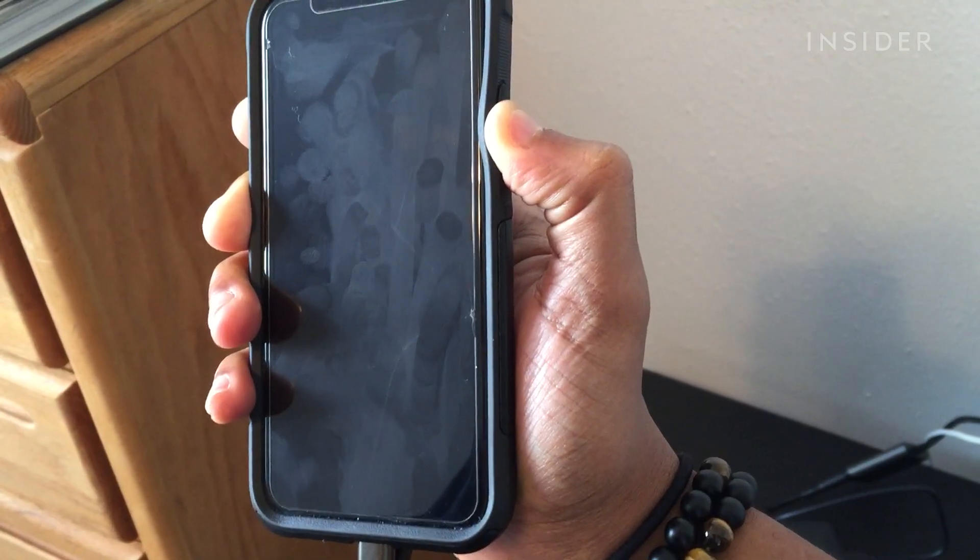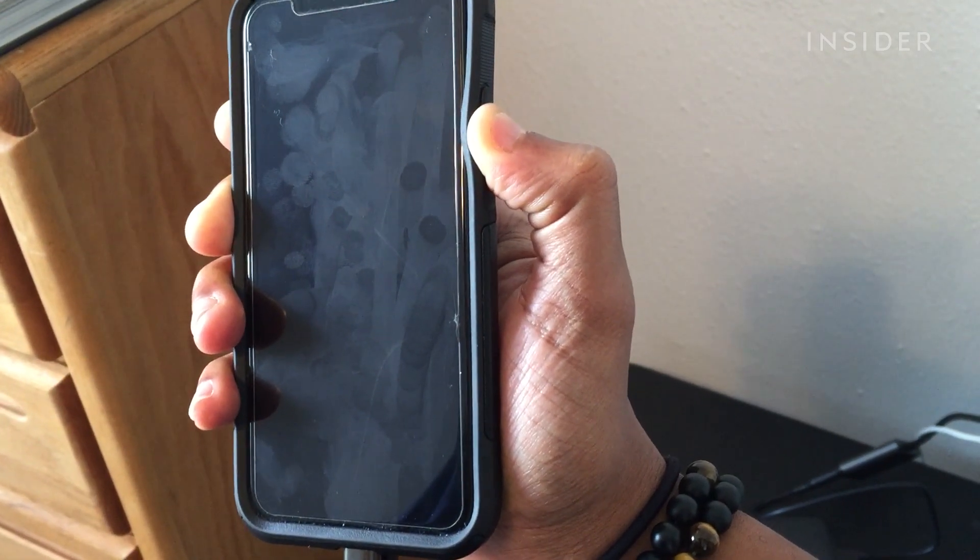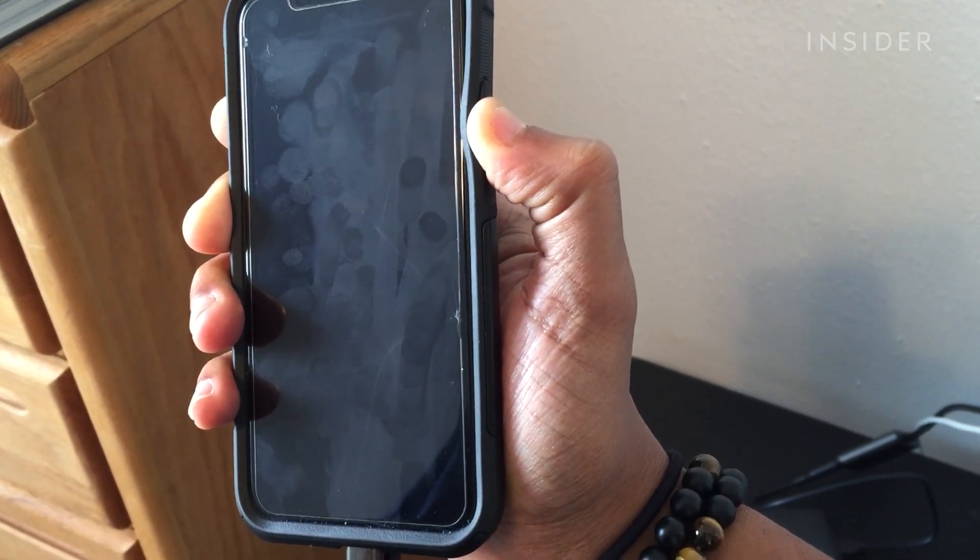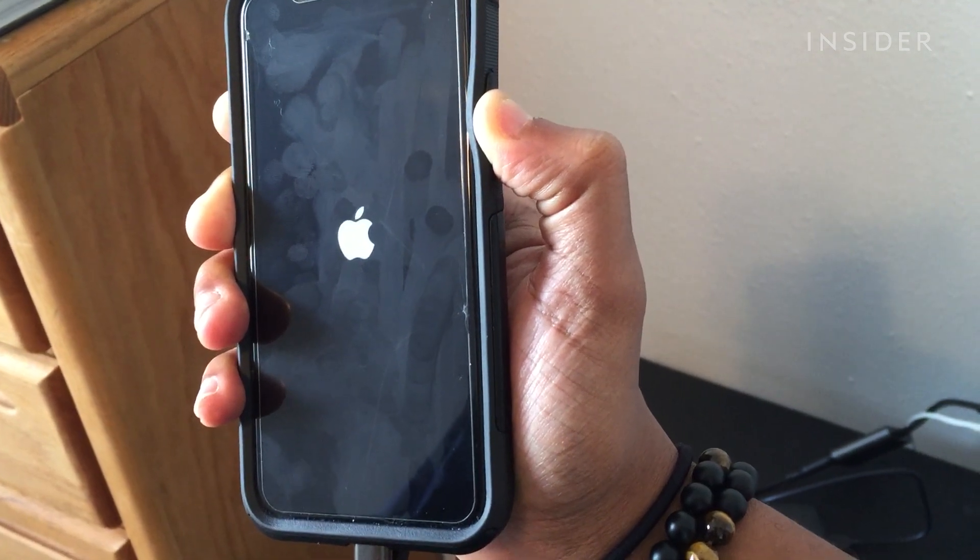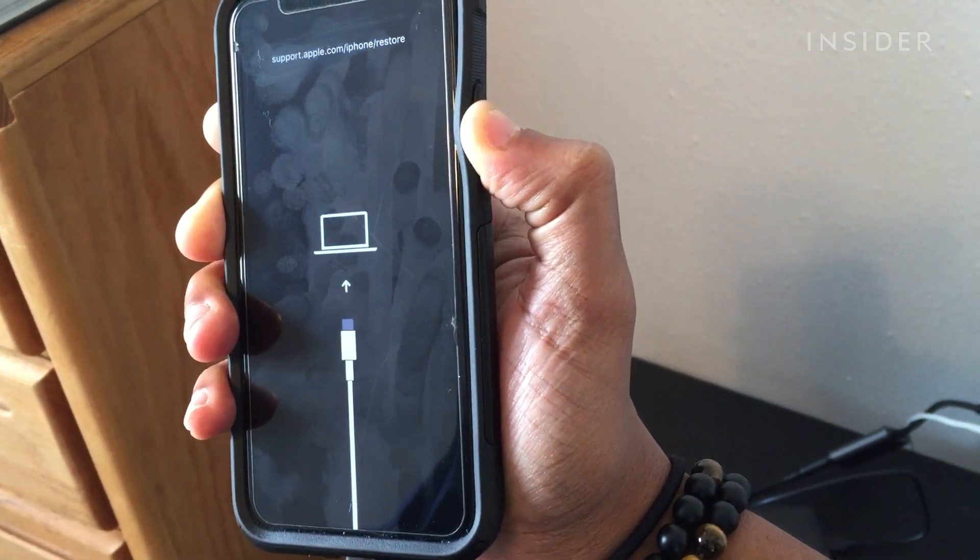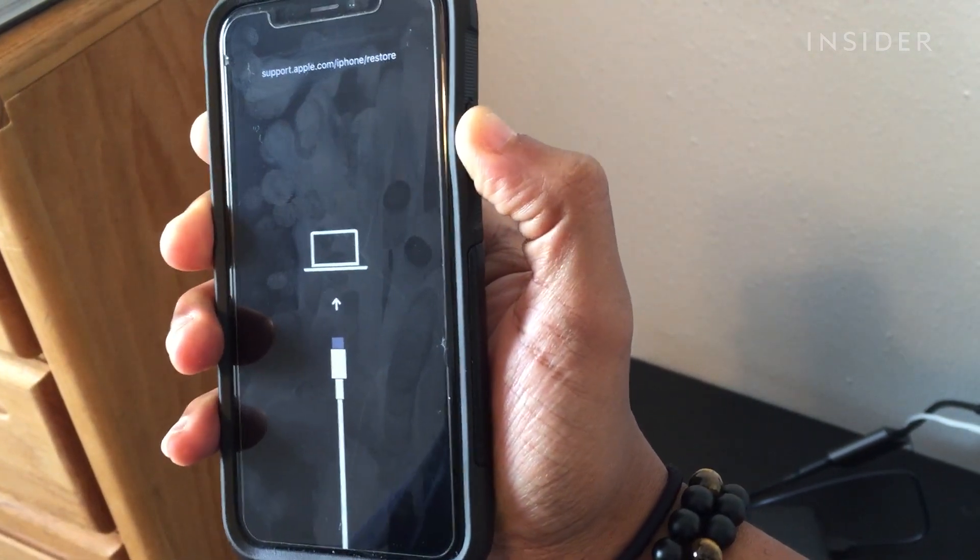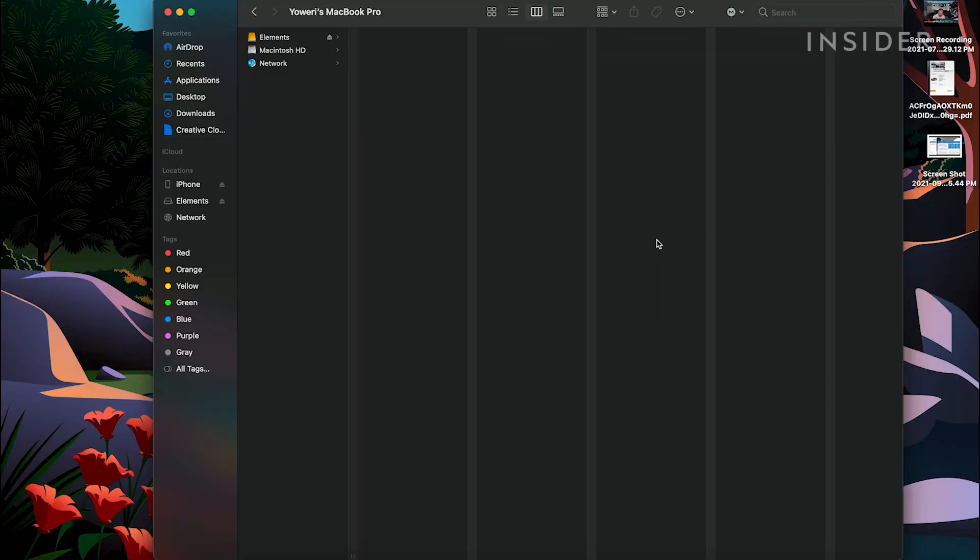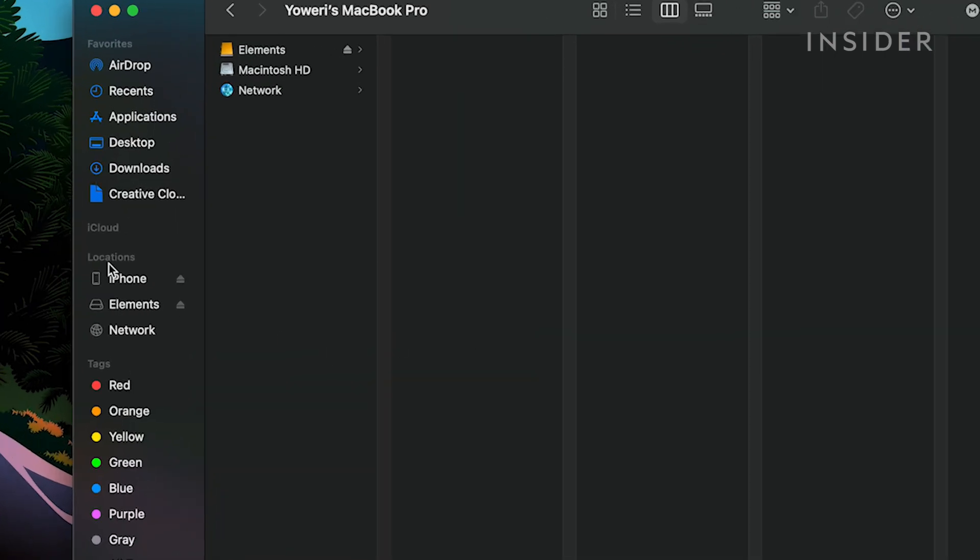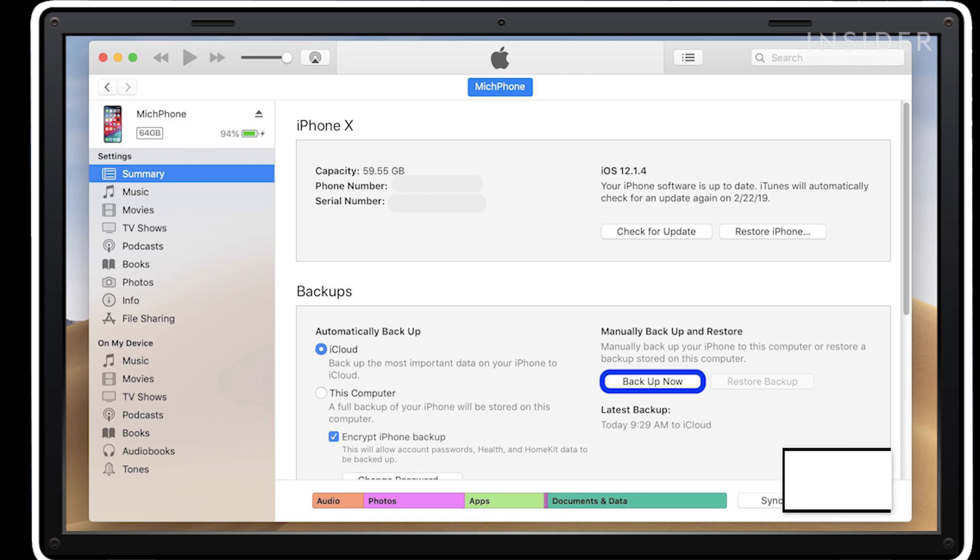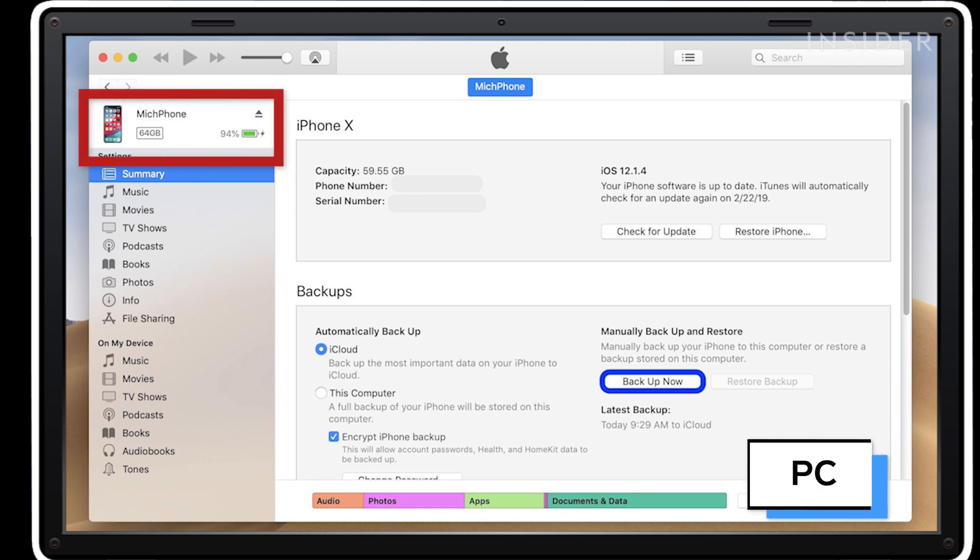Keep holding the buttons until the recovery mode screen appears. It'll have a picture of a laptop with a charging cable. Once ready, open Finder and open the iPhone menu. Click your iPhone's name in the left sidebar. If you're using iTunes, you will click the iPhone icon in the upper left corner.